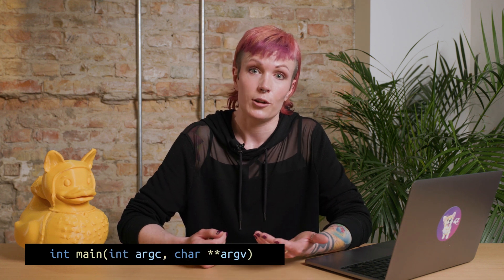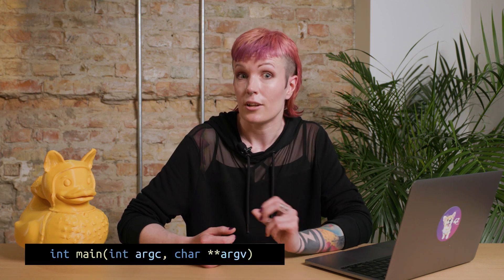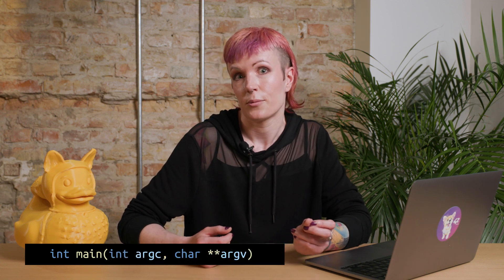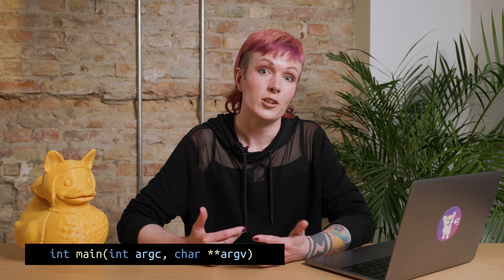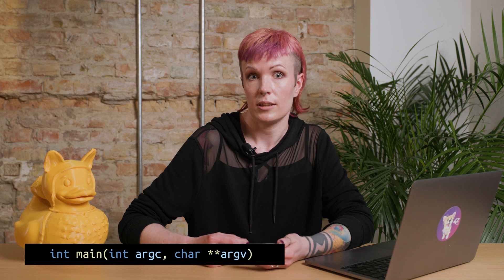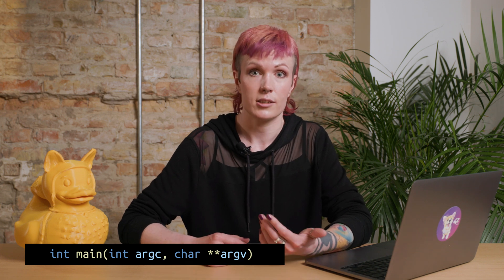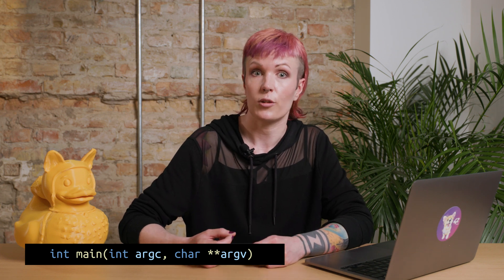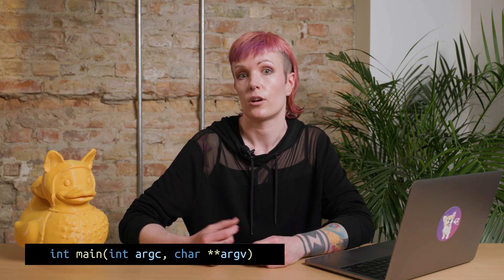This is what it looks like when it does take arguments. In your main function, you can pass two arguments: an integer, argc, and an array of pointers, argv.